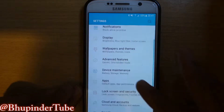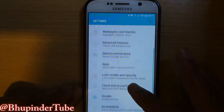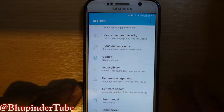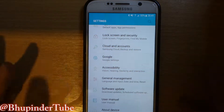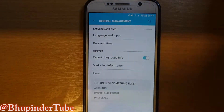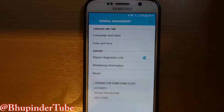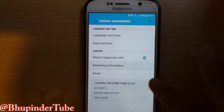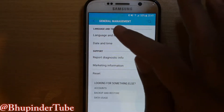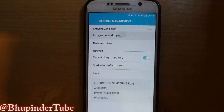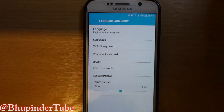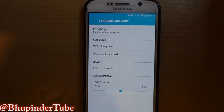It's not obvious but I'm going to help you sort this out. Go to General Management, and then you go to Language and Input — a very strange place, isn't it.